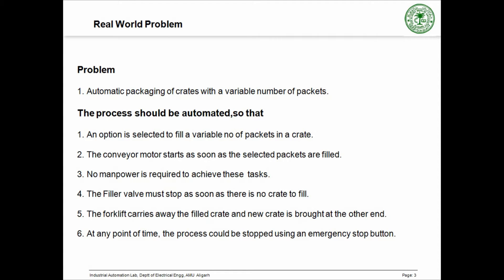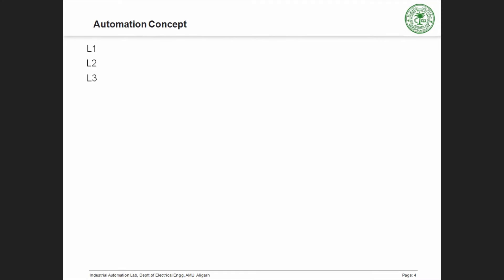The process is started by the start button and different packets are selected from the three available options. A digital sensor senses the box and actuates the filling valve. The filling valve is opened and the selected packets start to fill in. Also, there is an emergency stop button to stop the plant in case of an emergency. Now, let us take a look at the automation concept.